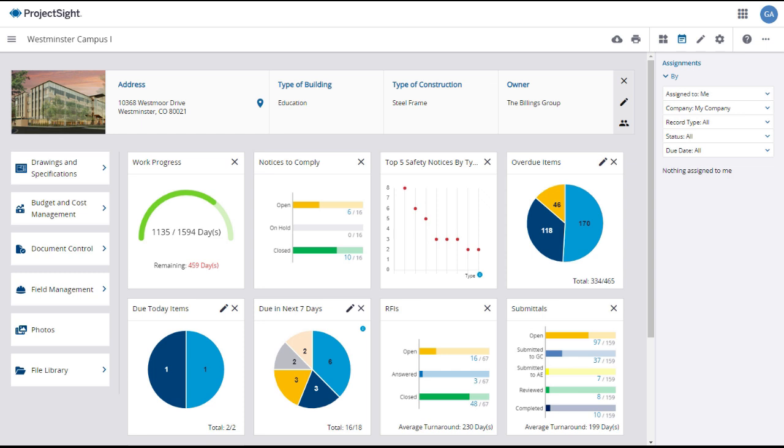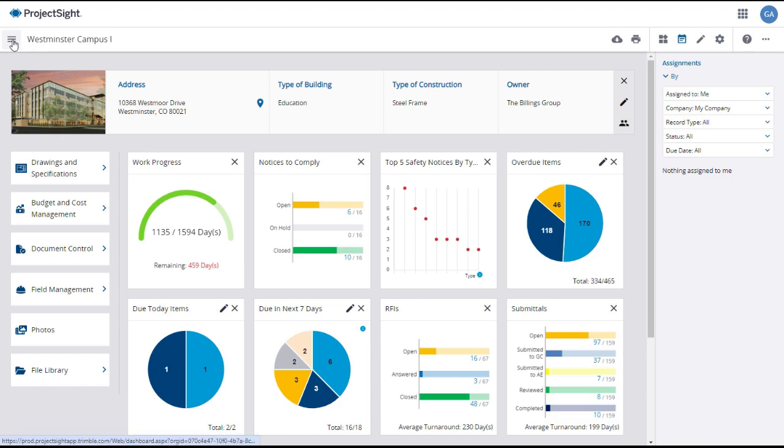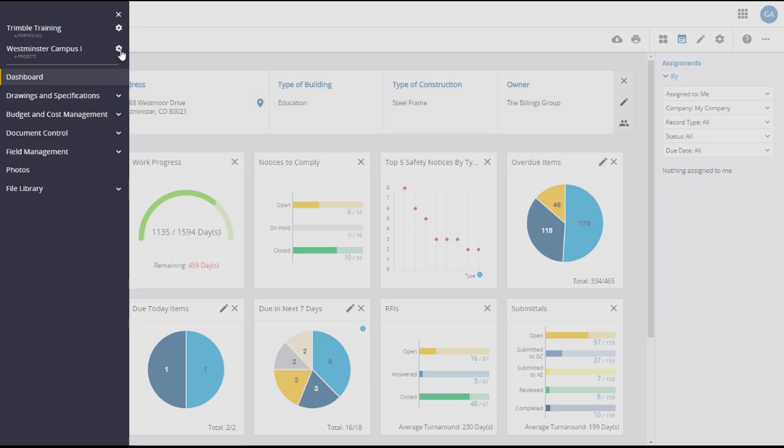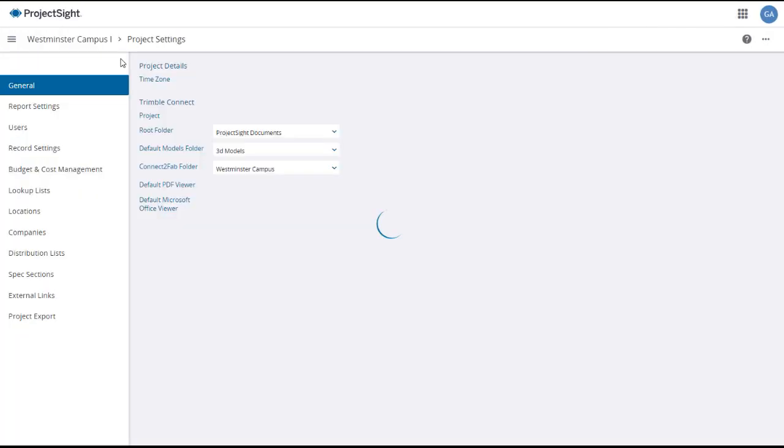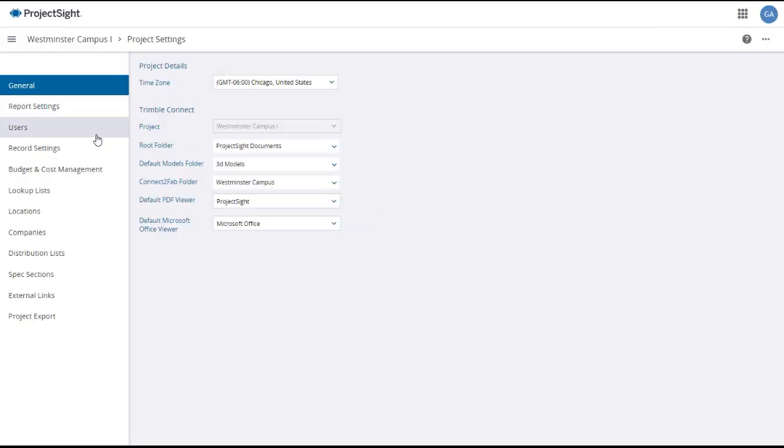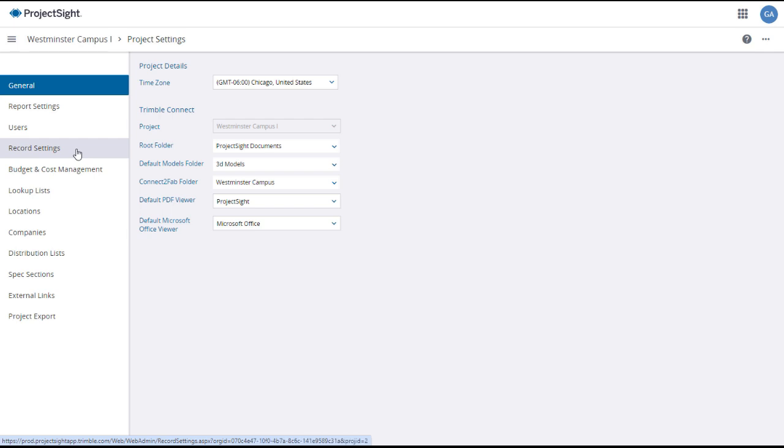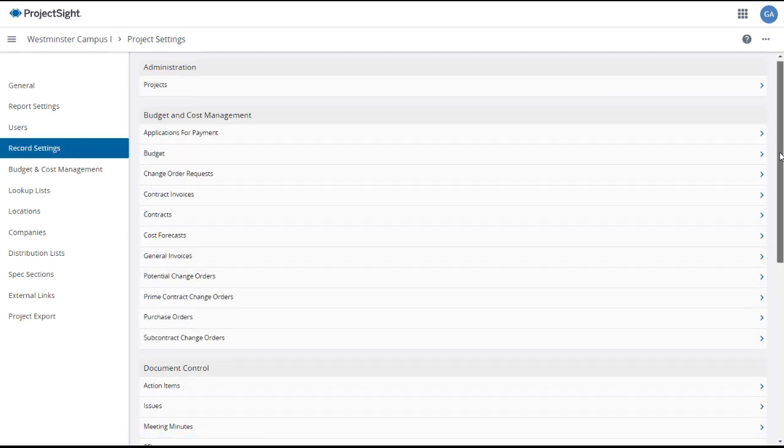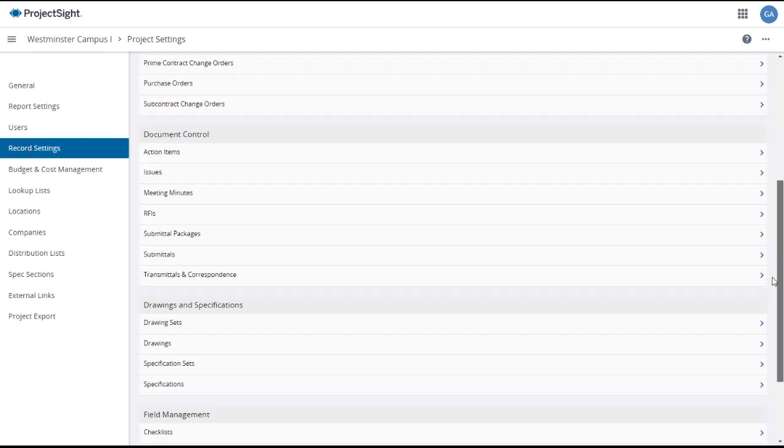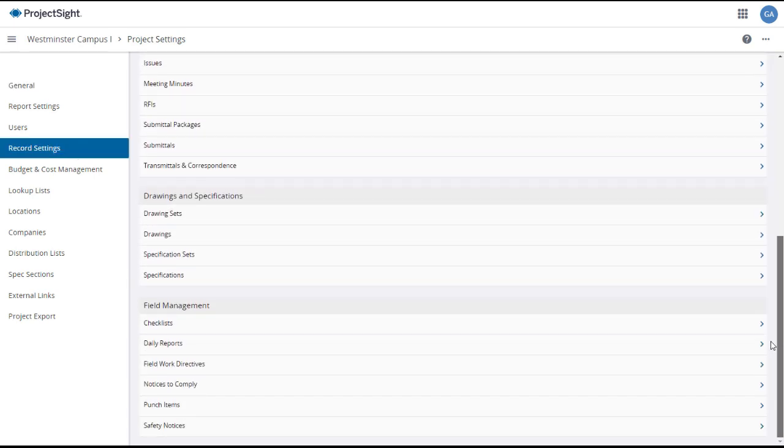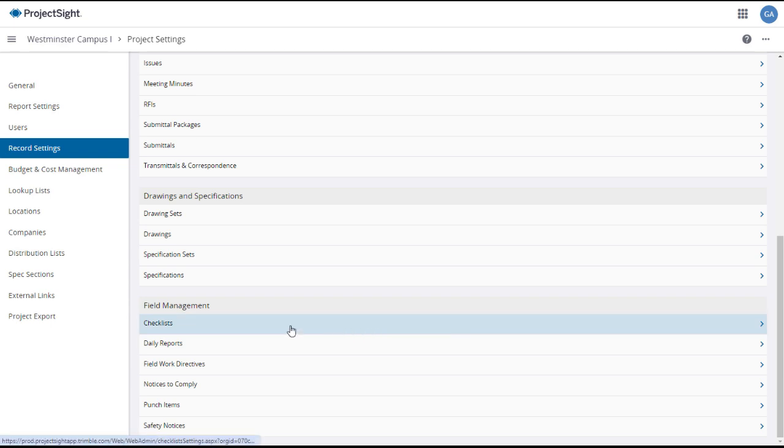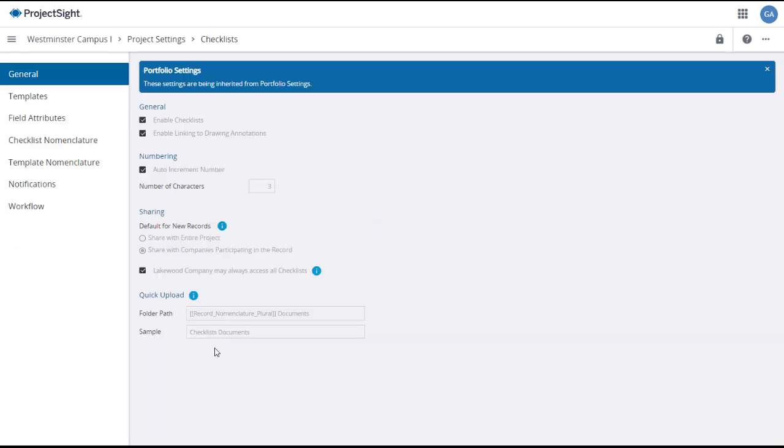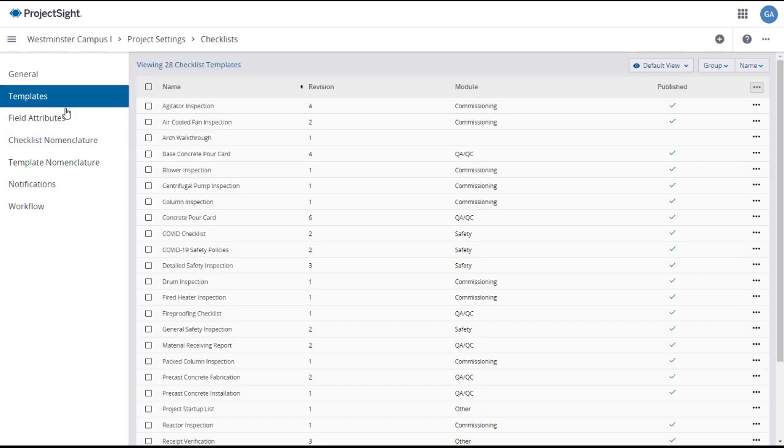To access checklist templates from your project dashboard, click on the expansion menu icon in the upper left, then click on the project settings gear icon. Choose record settings in the left panel, then scroll down to the field management submenu and select checklists. From the checklist settings page, click on the templates tab in the left panel, which will open the checklist templates main page.